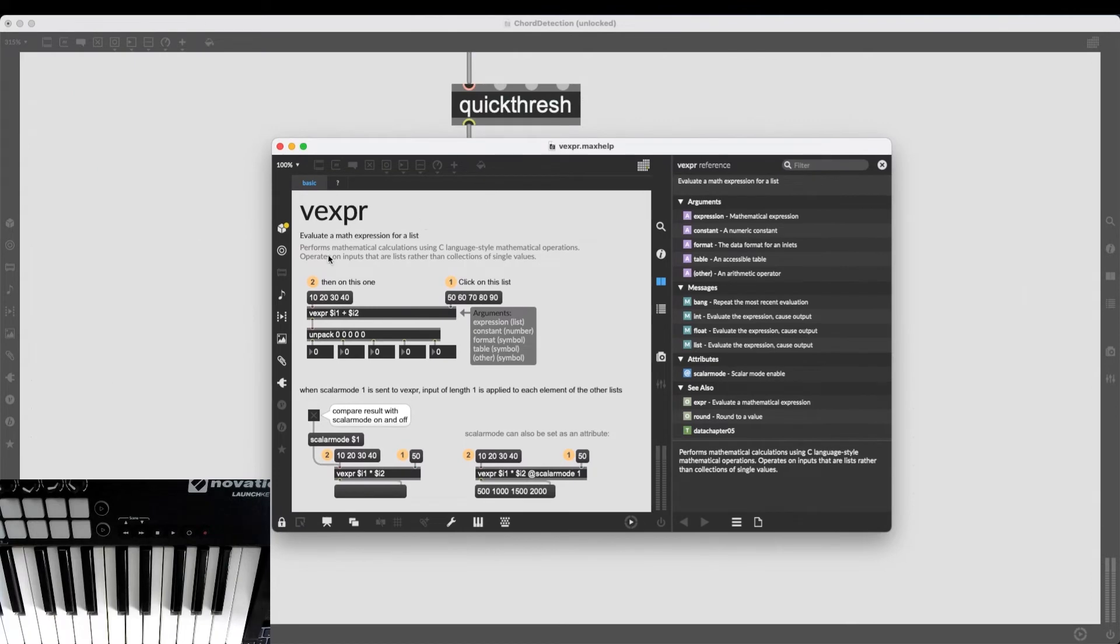And they're a bit more advanced because we usually deal with mathematical expressions, mathematical formulas. And in our case, vexpr is going to evaluate a mathematical expression for a list.